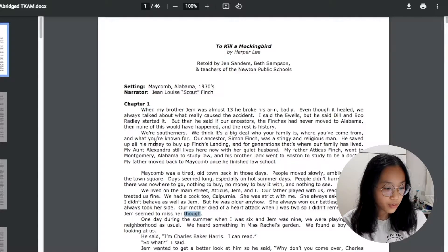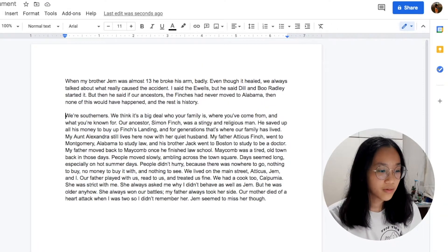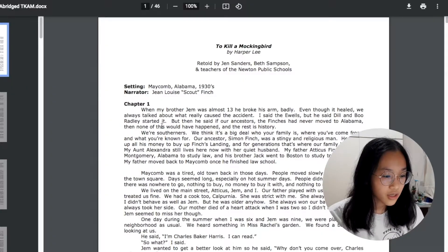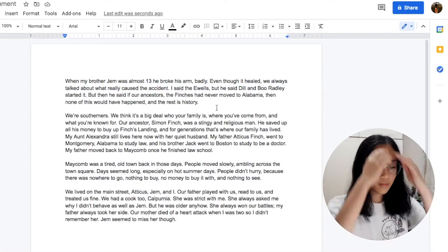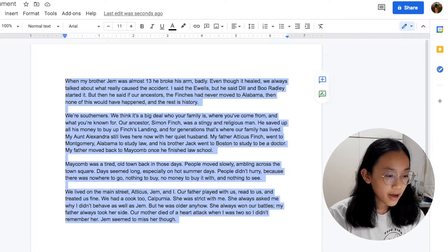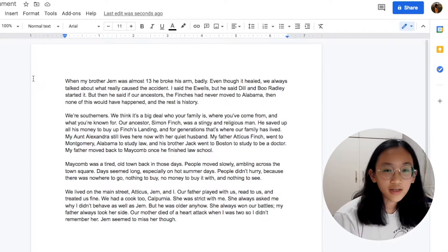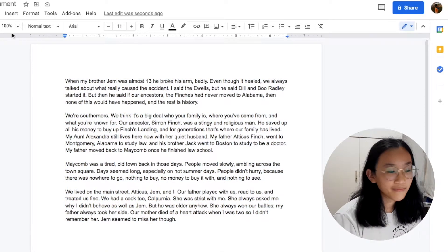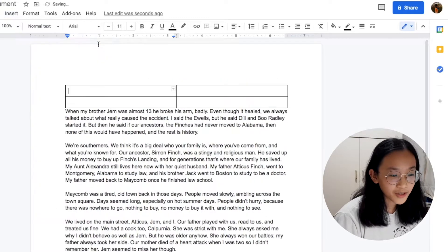I'm going to paste some text — "When my brother Jim" blah blah blah — into my document. Now I'm just going to clean this up. I'm done separating these paragraphs, and now here comes the secret.